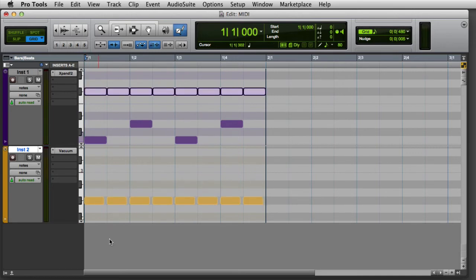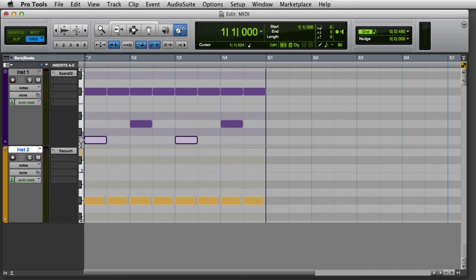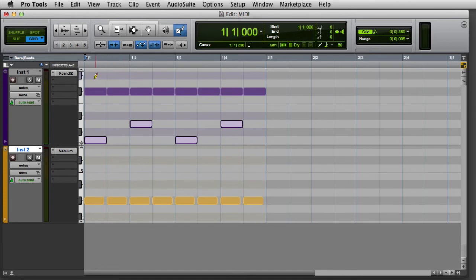I can also use the track's keyboard to select a range of pitches by clicking on a key at one end of the range and shift-clicking a key at the other end, or I can simply click and drag across a range of keys.